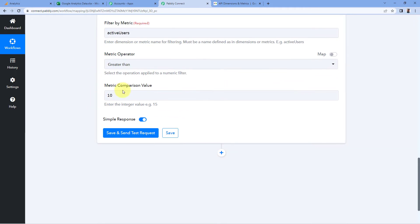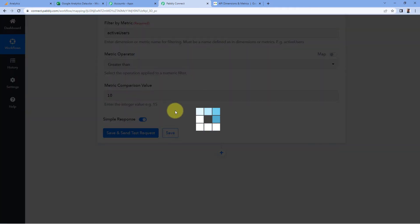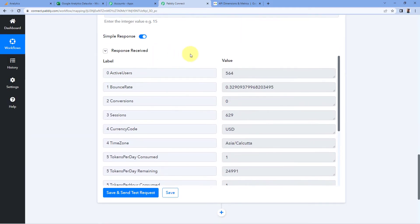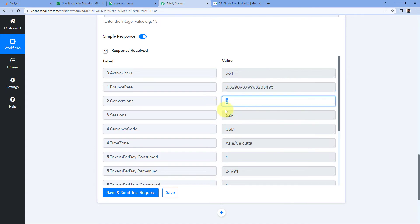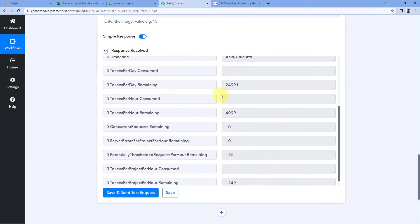After entering all these details, click on 'Save and Send Test Request'. We have received the analytics data from Google Analytics in our Pabbly Connect workflow — we have the count of active users, bounce rate, conversion, and sessions. We have successfully received the analytics data from our Google Analytics account.